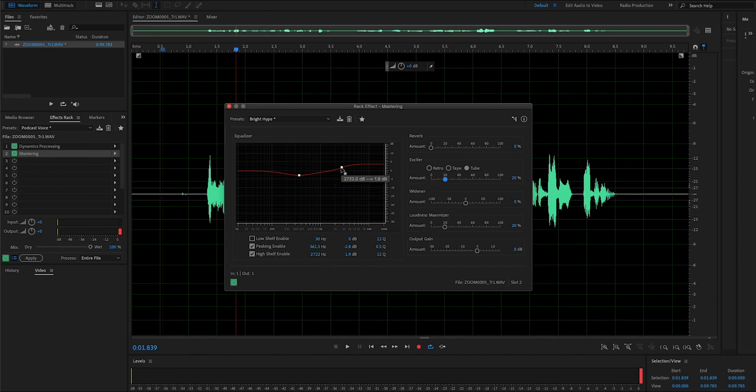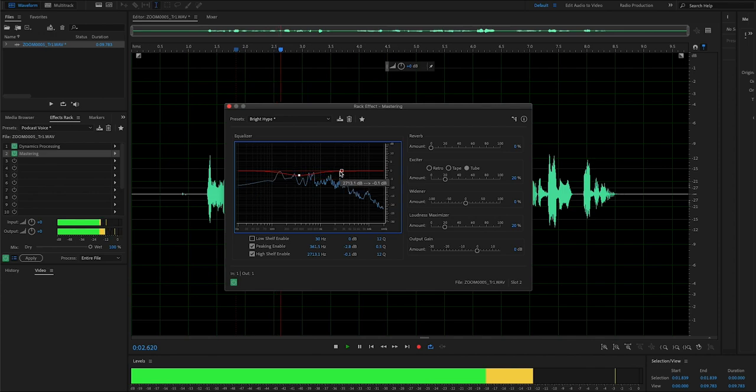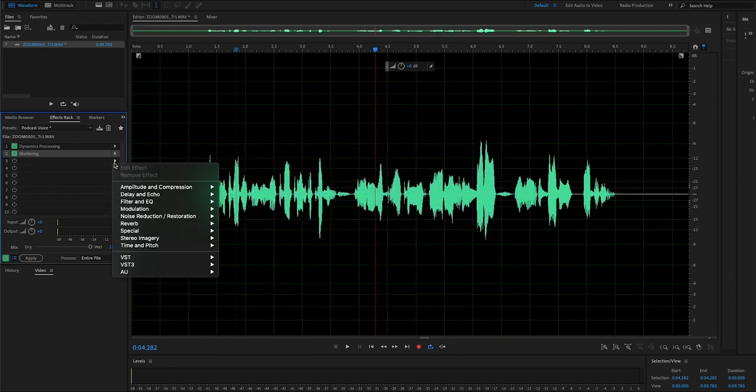One thing I like to do next is drag this high shelf enable to about zero. I really feel that this gives good vibrance to the voice. It really helps lift it, makes it more personable, and just brings a good full feel to the audio.